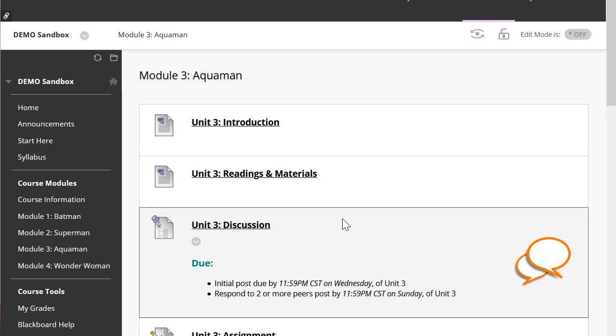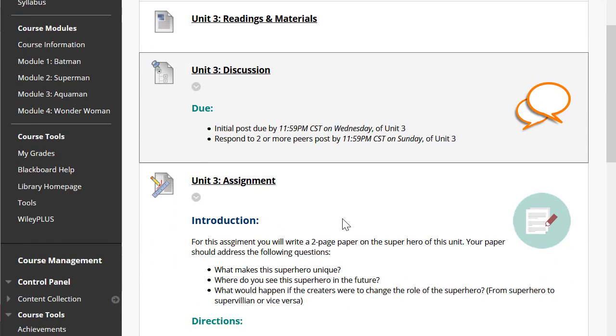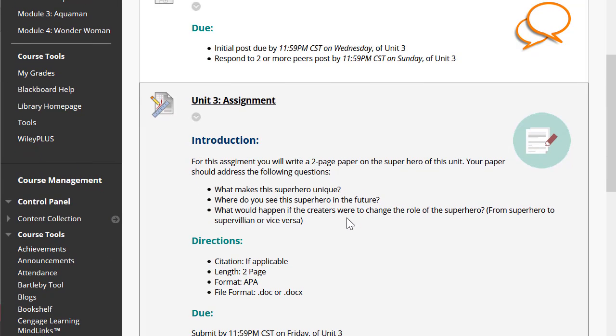Let's take a look at how to attach an existing rubrics to an assignment. I'm going to use this assignment as an example.